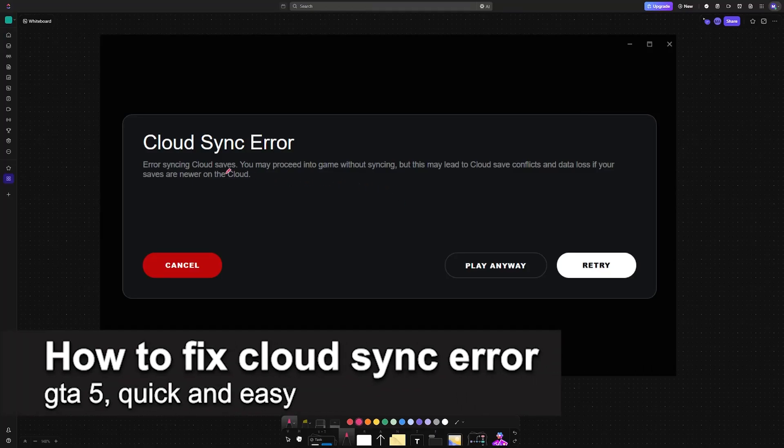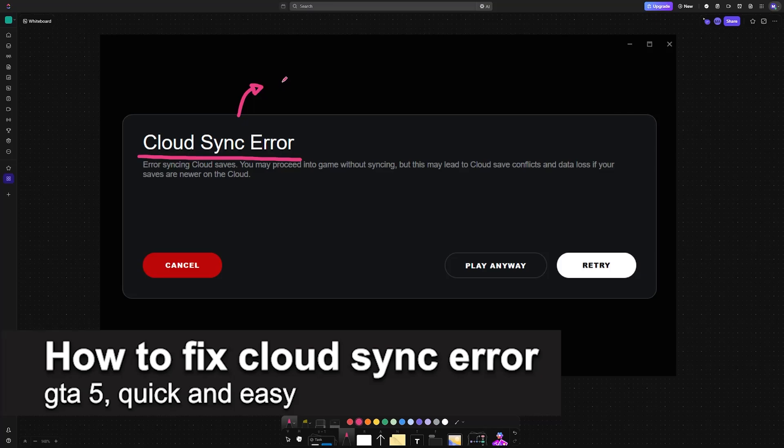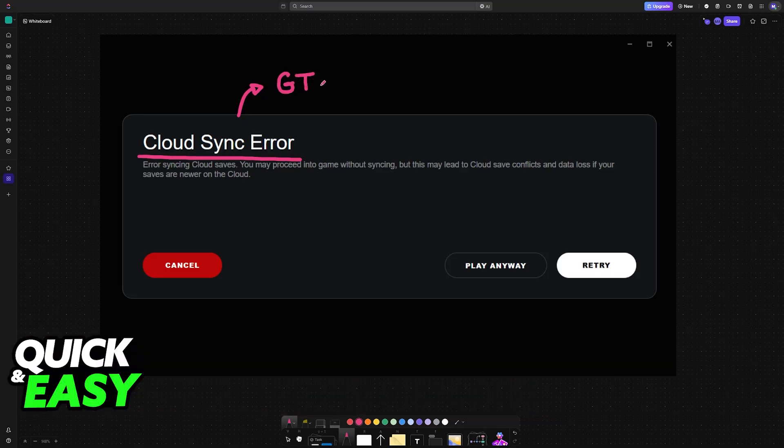In this video, I'm going to teach you how to fix cloud sync error on GTA 5. It's a very easy process, so make sure to follow along.